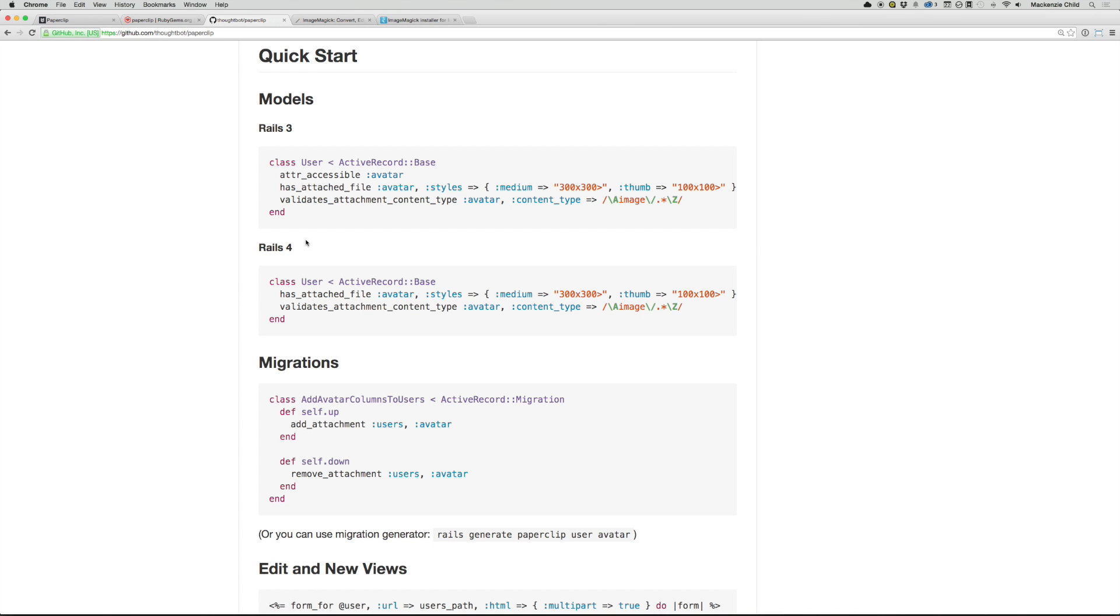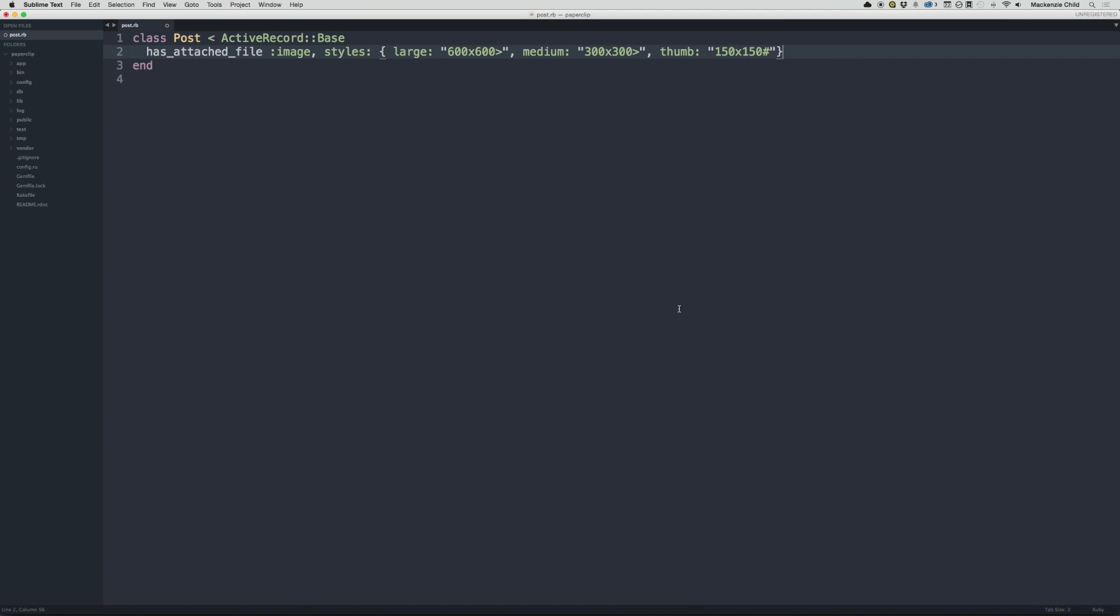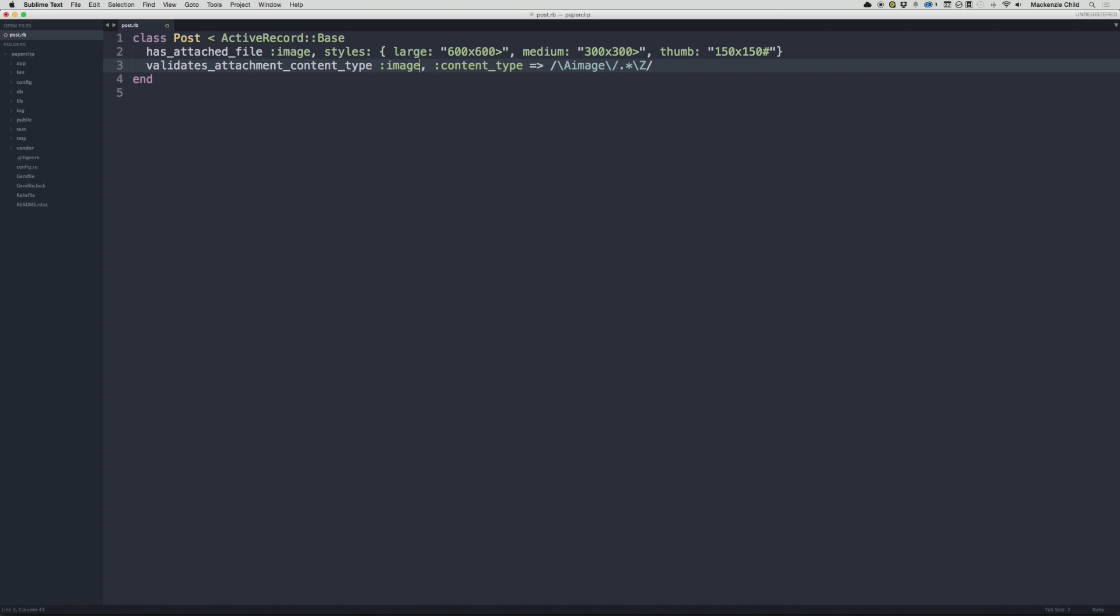All right, so the next thing we want to do is add the Validates Attachment Content Type. So I'm going to copy that and paste that in. And let's change avatar to image, and let's change this from the hash rocket. All right, so that is good to go. Save that.